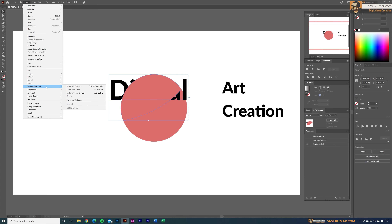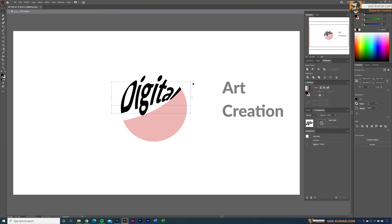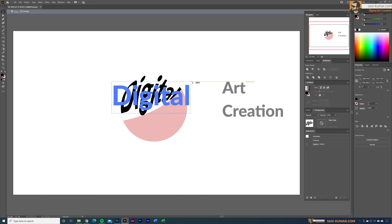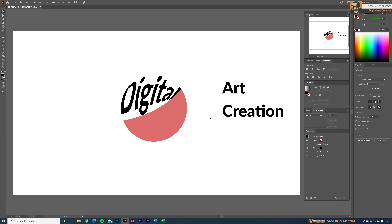Now select both of them, go to Envelope Distort > Make with Top Object. Once you apply it, you can see the text has been converted to that shape. You can double-click and change the angle of the text if you want. I'll stick to something along this line — as long as you can read it, it's fine.